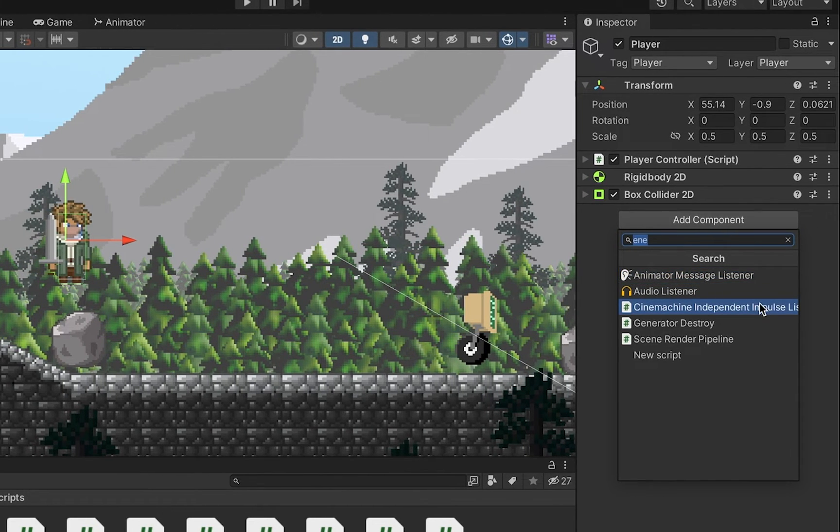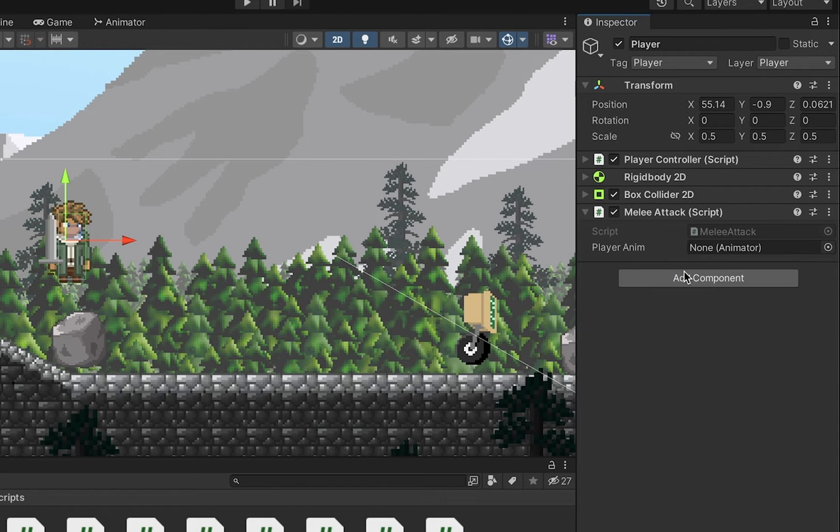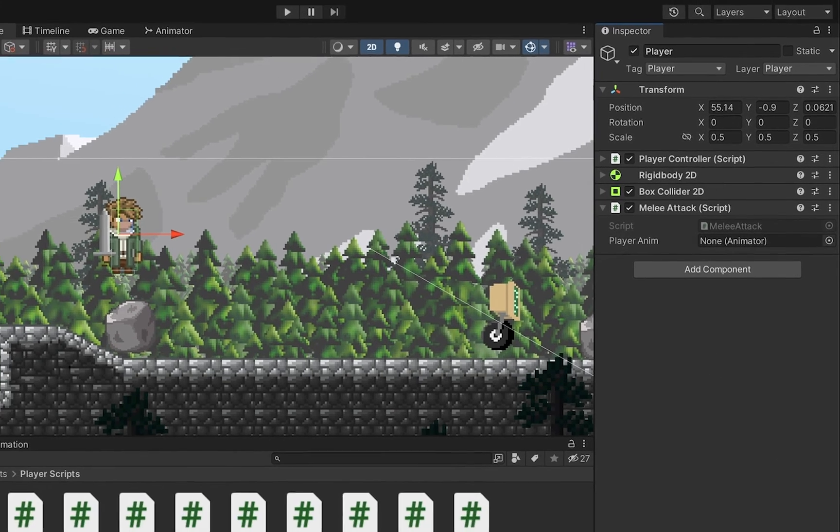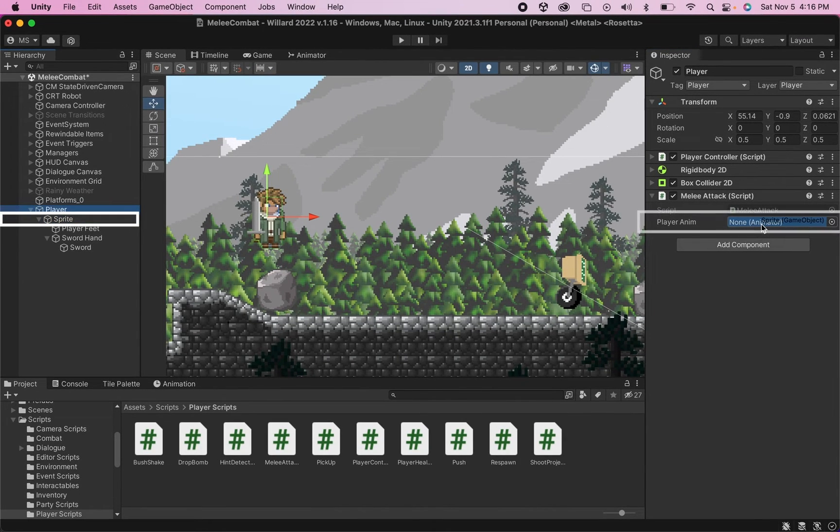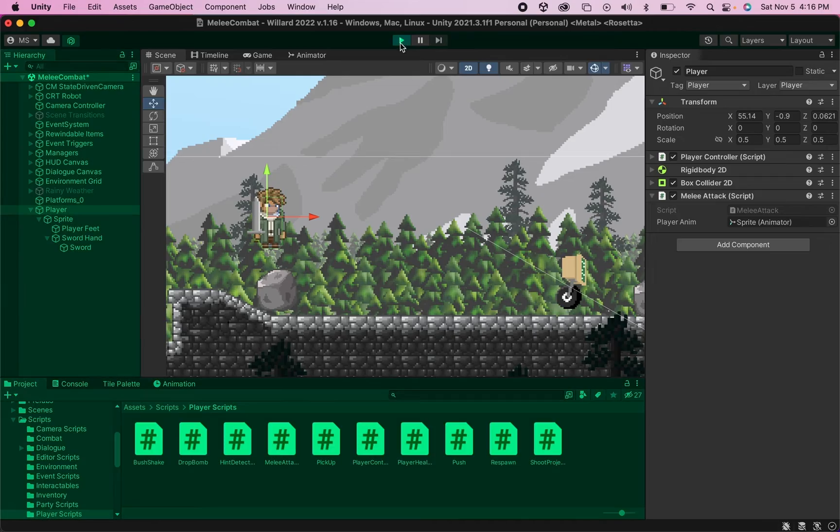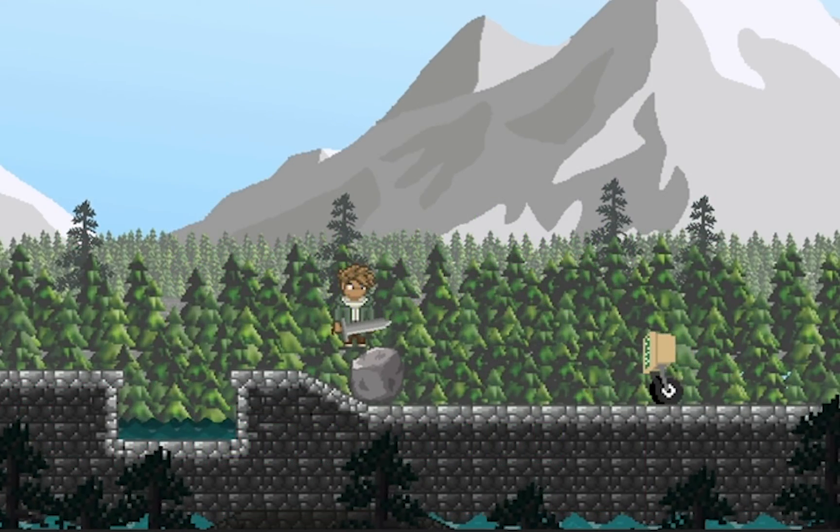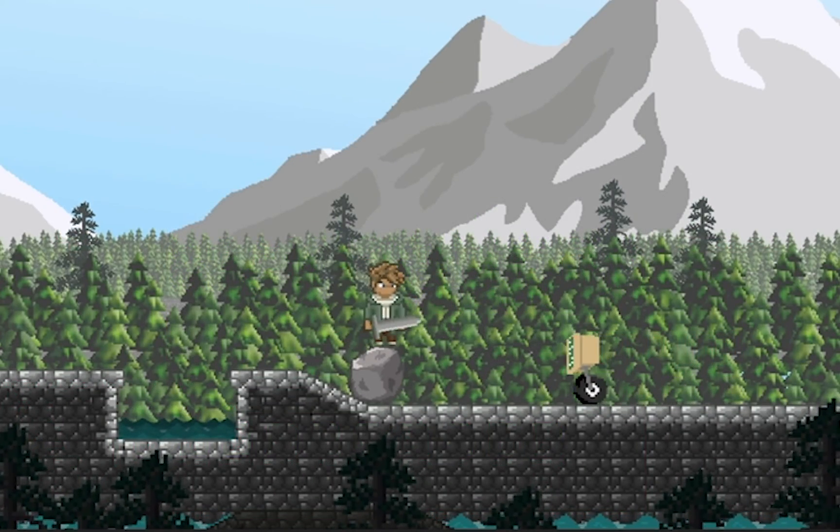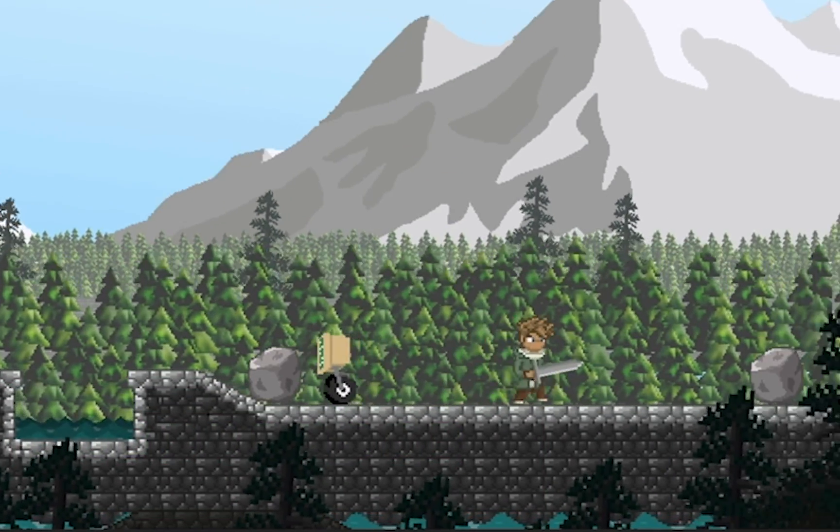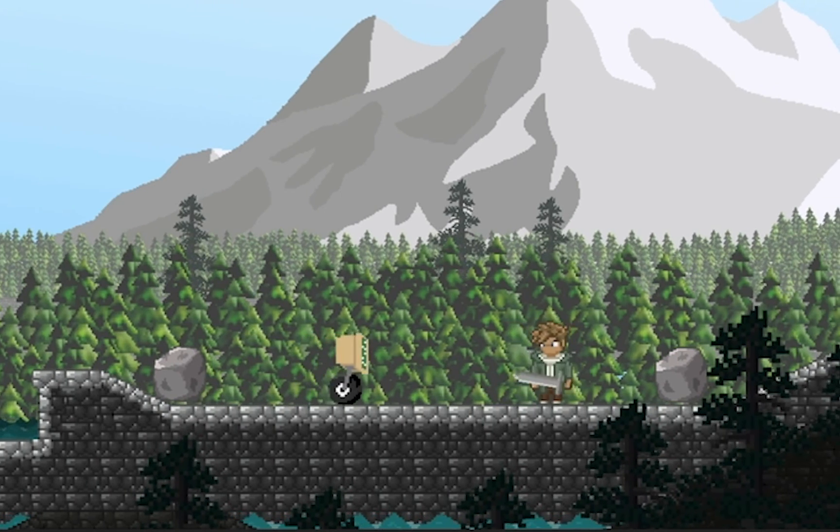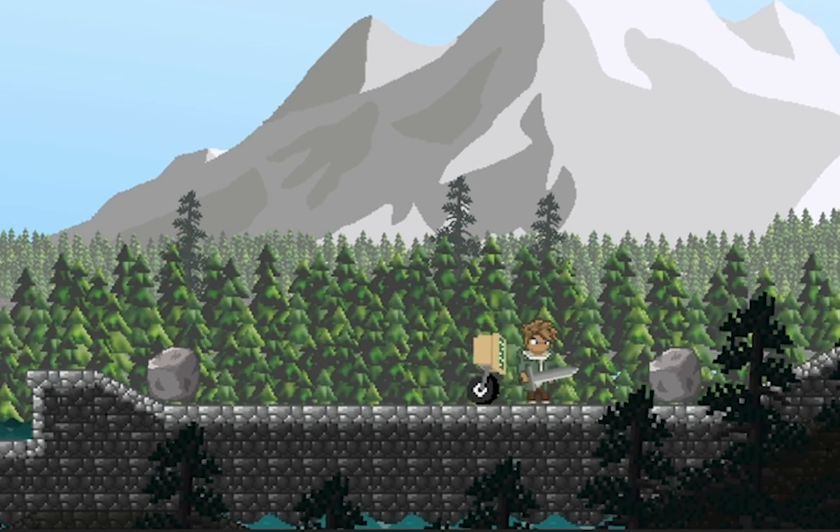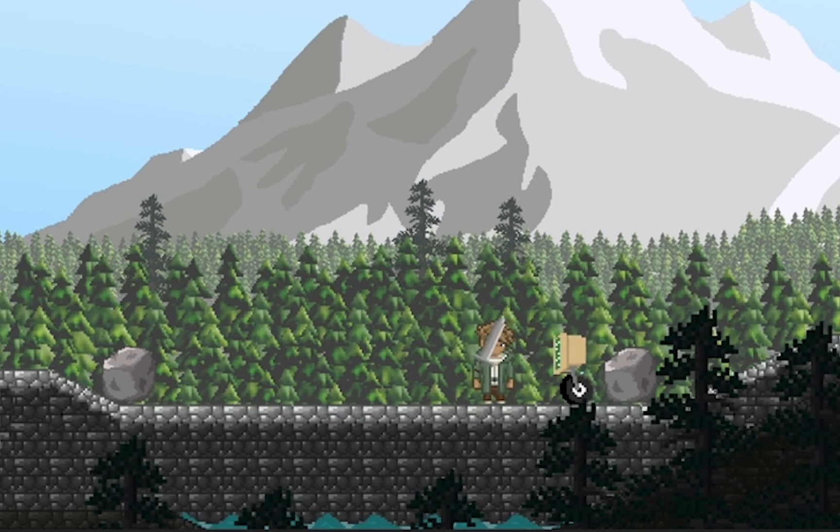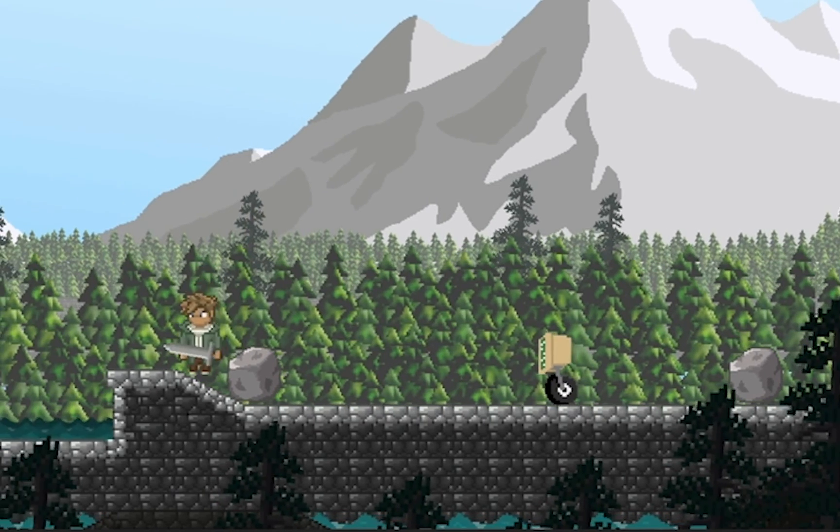And then all we need to do to set that up is select our player character, we're going to want to add Melee Attack, and you'll notice we have a box here for our animator. My animator is on my sprite so I'm just going to take that sprite and drag it into the box there so that I can now talk to my animator. Now when I get in the game, anytime I push the K button my sword is slashing.